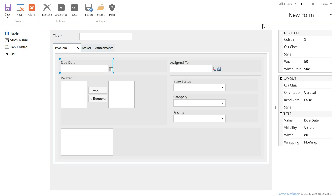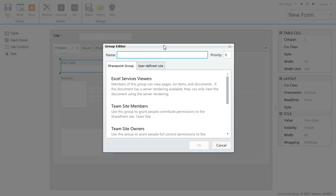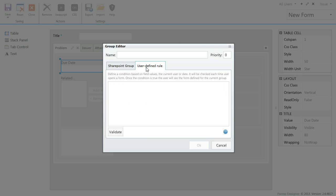In the top right corner there is a selection of groups. Each group can be based on SharePoint group or user-defined rules that are built on field values, current user or permissions. Each group has its own set of forms.